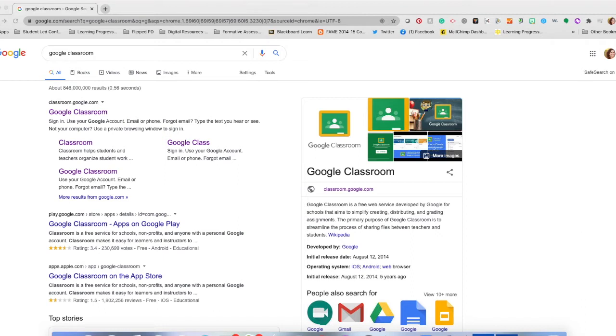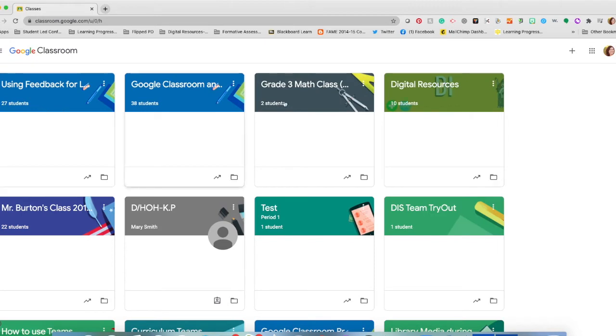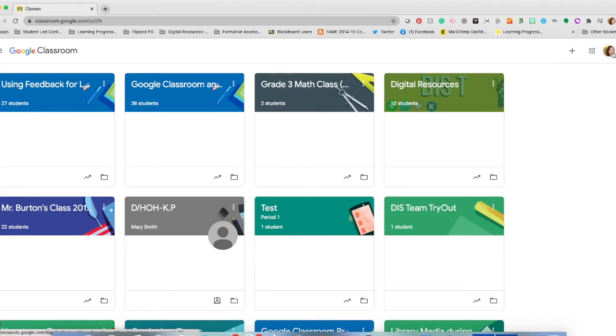The first thing that you need to do is open your browser and go to Google Classroom. You're going to log into your account. In this case, I'm going to log into a student account.